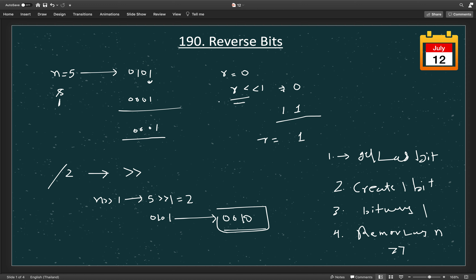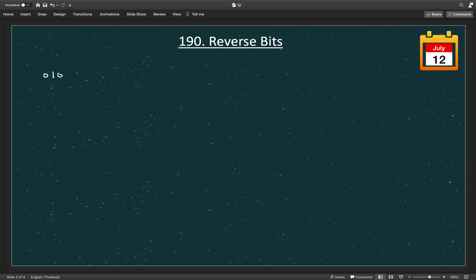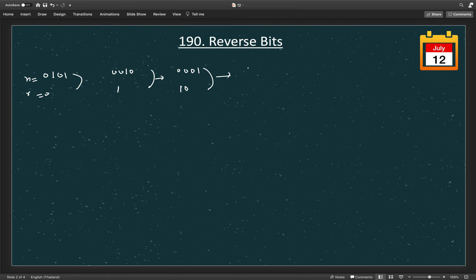Let's go through the original example in more detail. n is 0101 in 4-bit, and r is initially 0. After the first iteration of all 4 steps, n becomes 0010 and r becomes 1. After the second iteration, n becomes 0001 and r becomes 10. After the third iteration, n becomes 0000 and r becomes 101. This gives us the bitwise reverse of the original string.